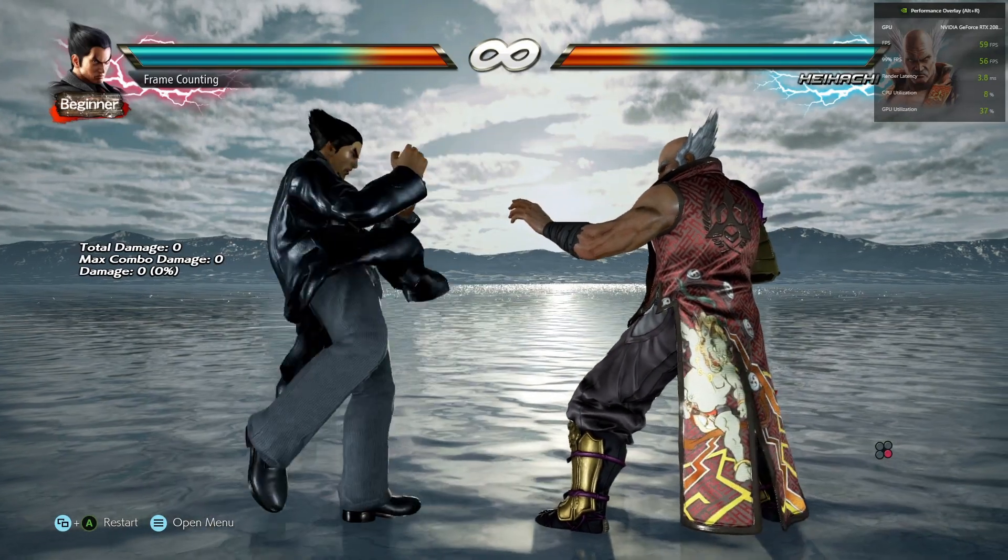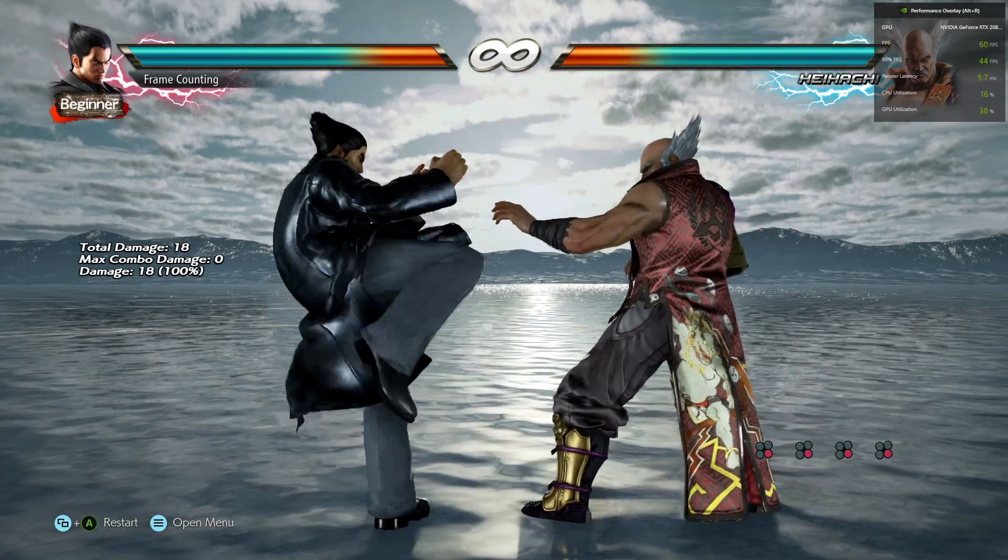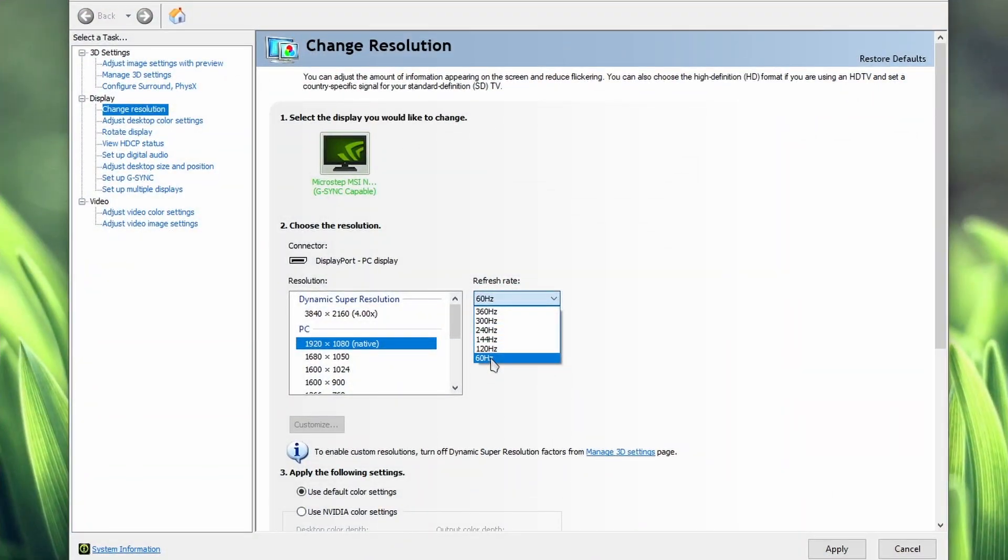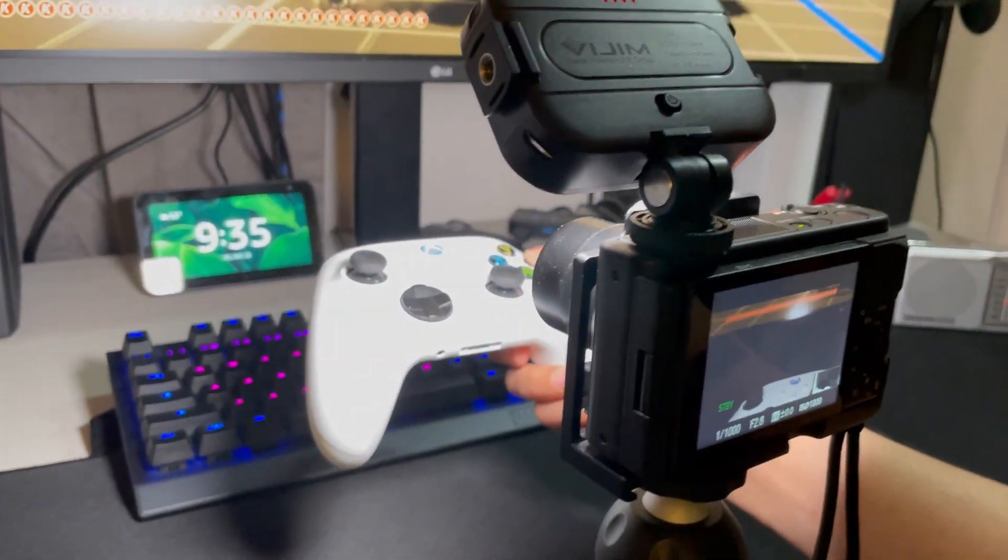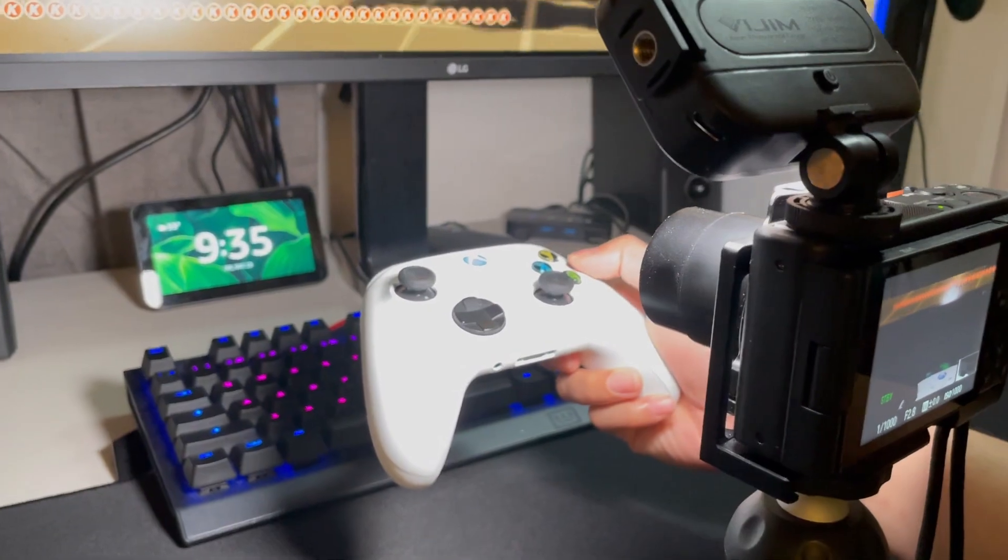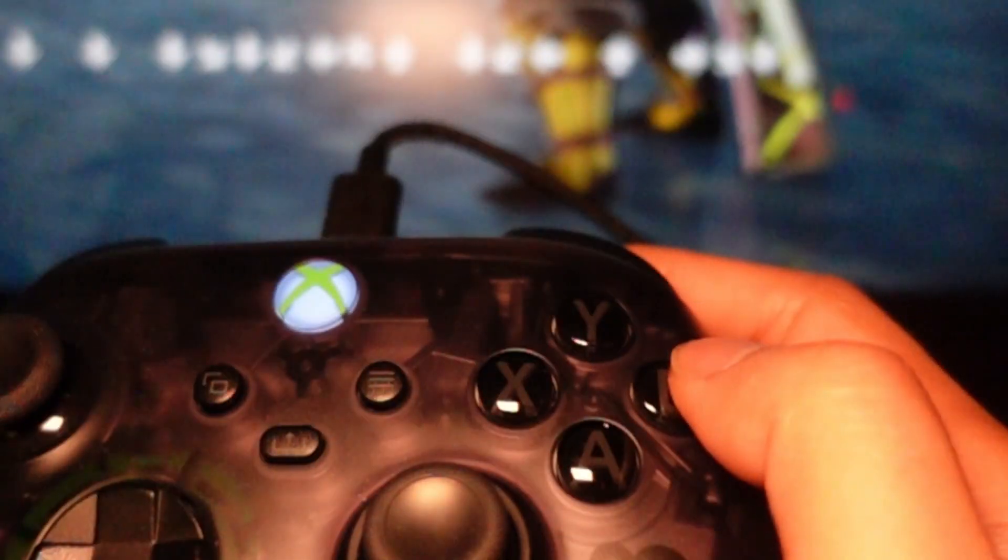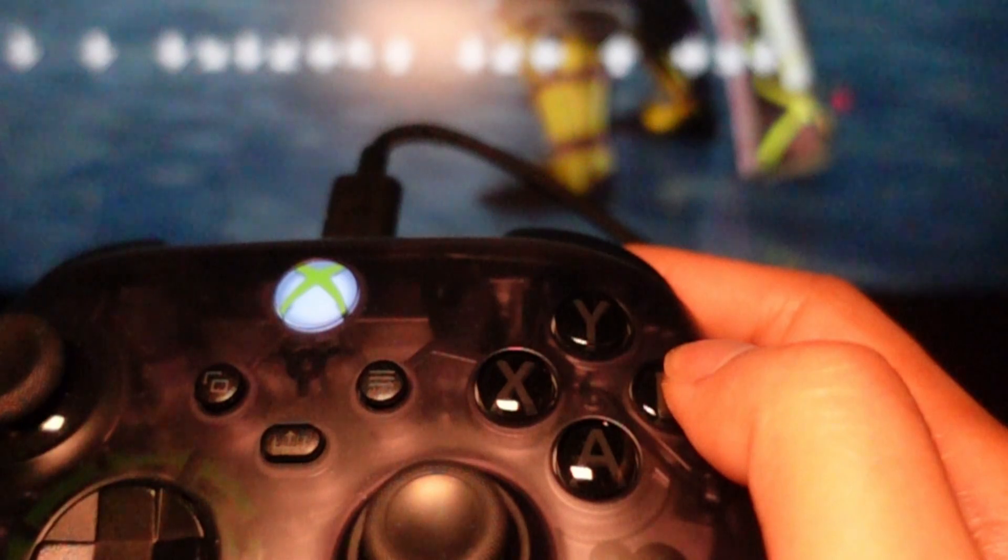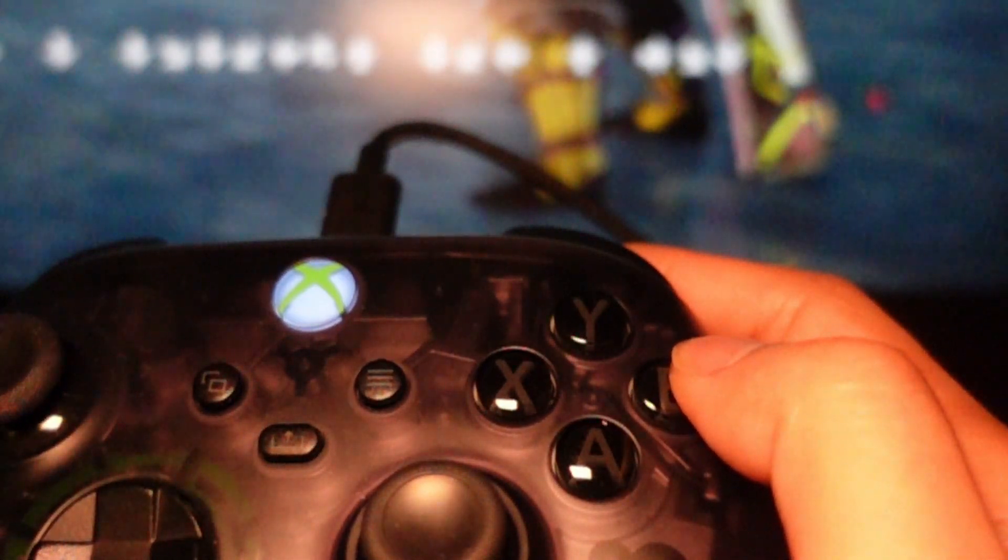In this video we're going to do an experiment where I test Tekken 7 at 60 hertz, 120 hertz, and then 300 hertz. I'm using a high-speed camera that's capable of recording at 960 frames per second. The camera is going to record when I press the button to when an action appears on screen.